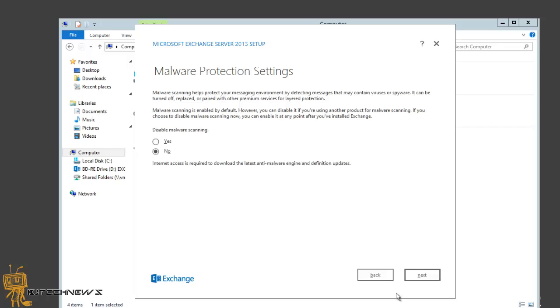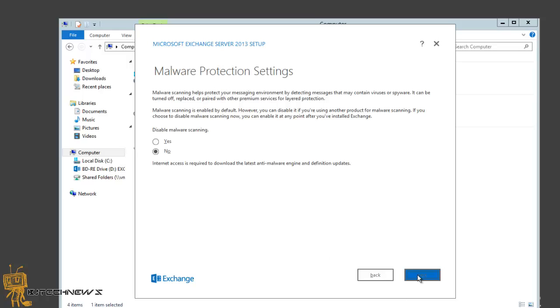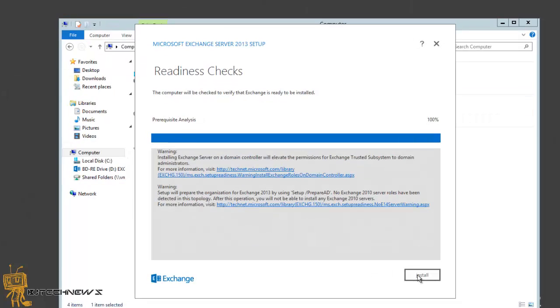It's gonna do the readiness check. Hopefully everything goes well and if everything passes we're good and ready to install. I received a warning: installing Exchange Server on a domain controller will elevate the permissions of the Exchange Trusted Subsystem to domain administrator.